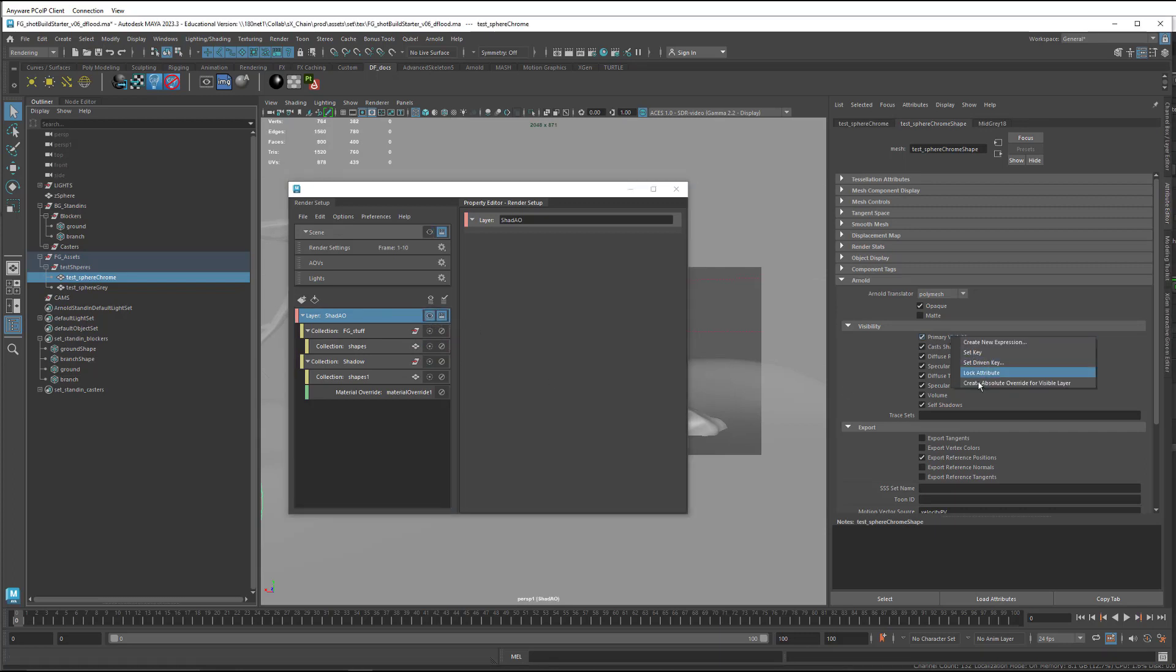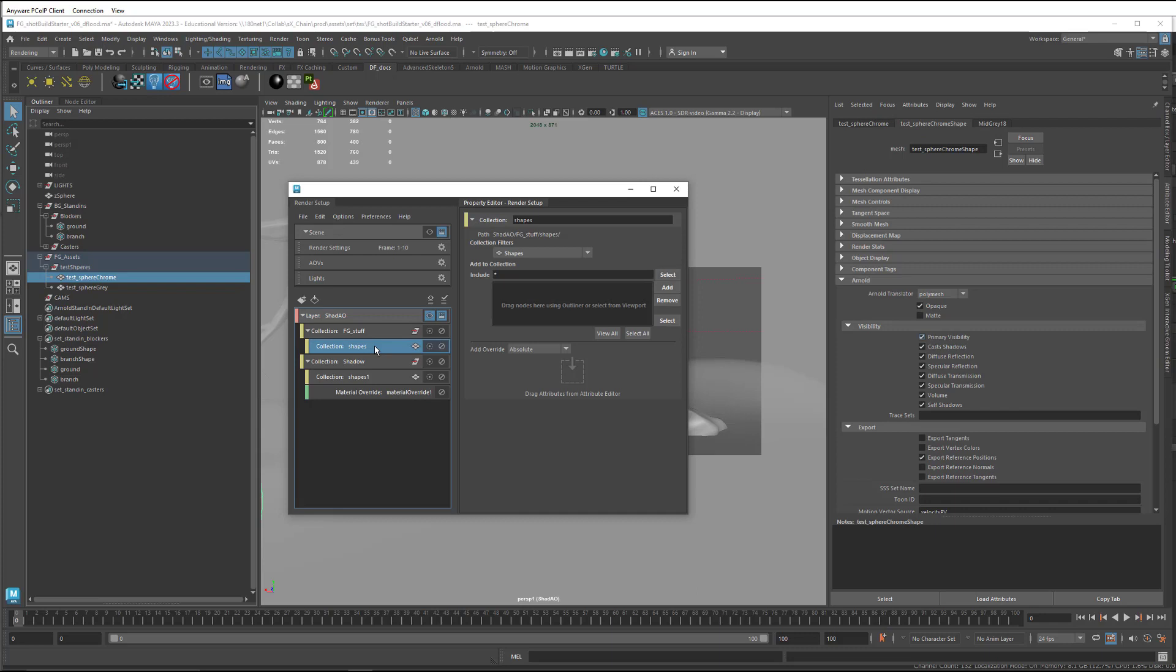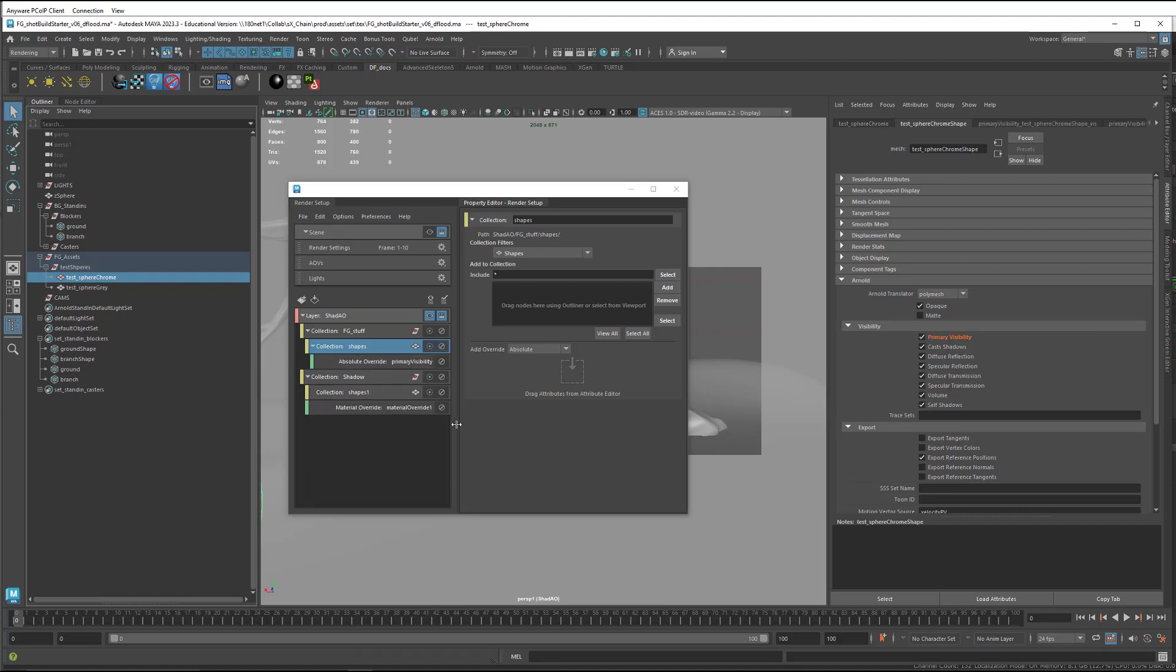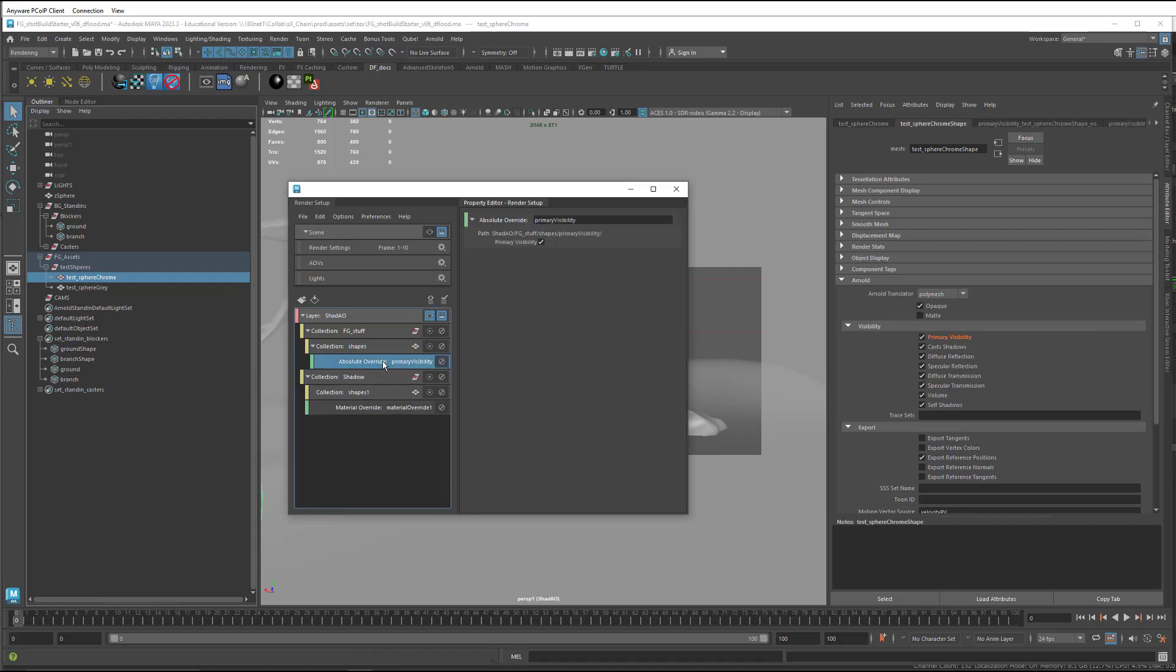And then when I come over here and right click, you can see now it says create absolute override for visible layer. So what I need to do is, in there, I need to select the shape node. So I need to have the layer visible and the subcollection shape node selected.